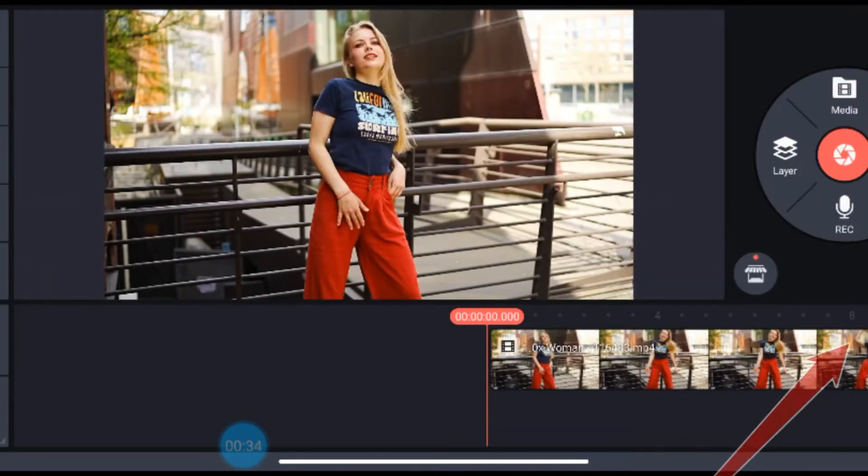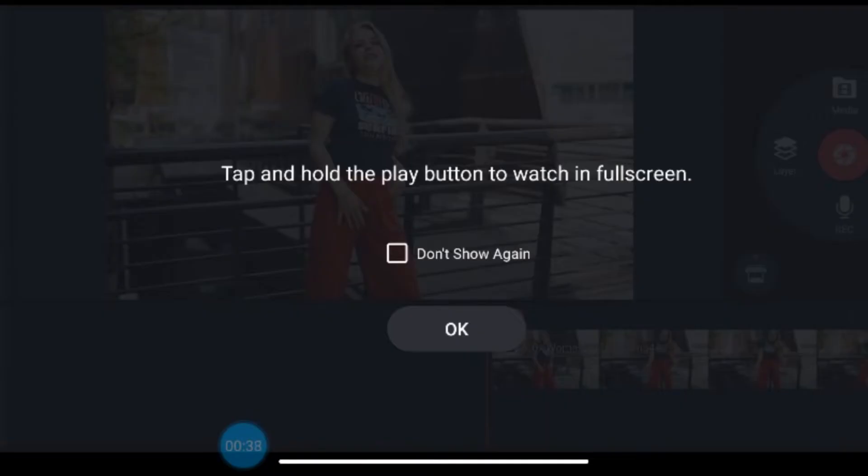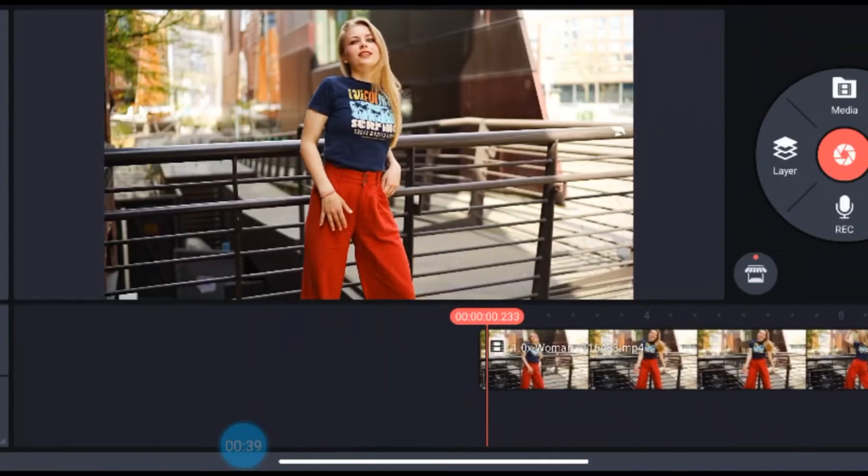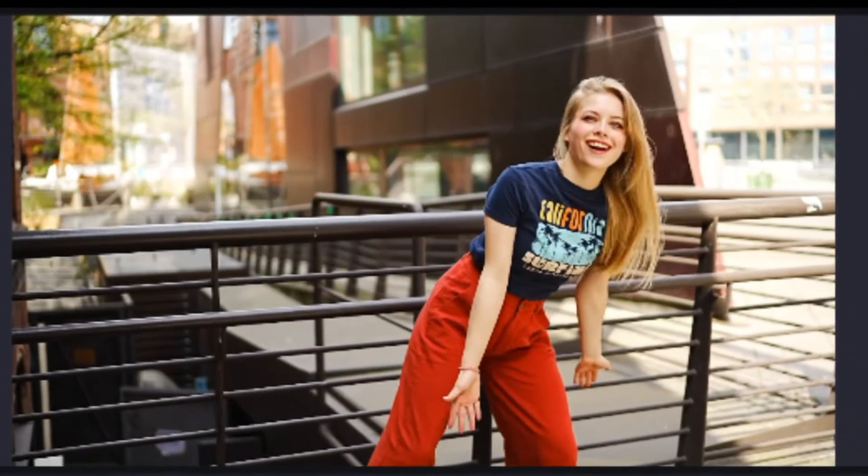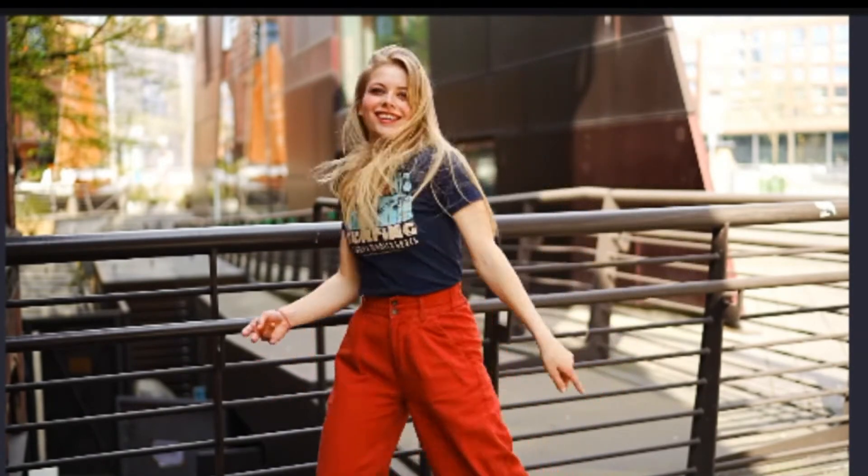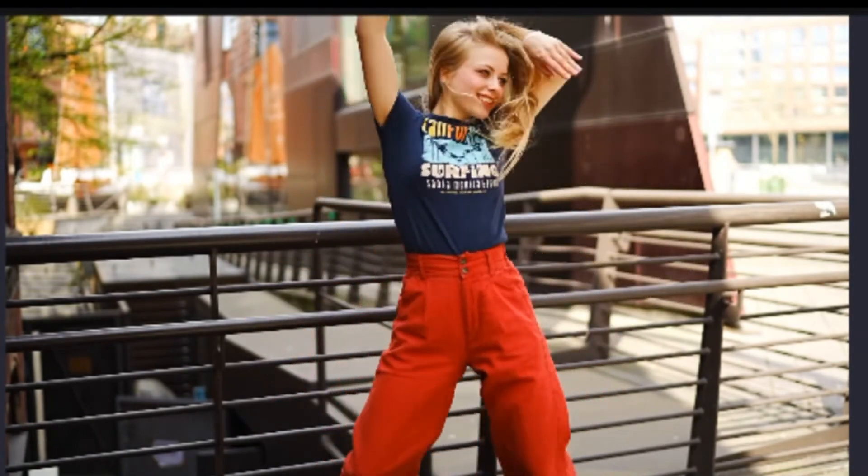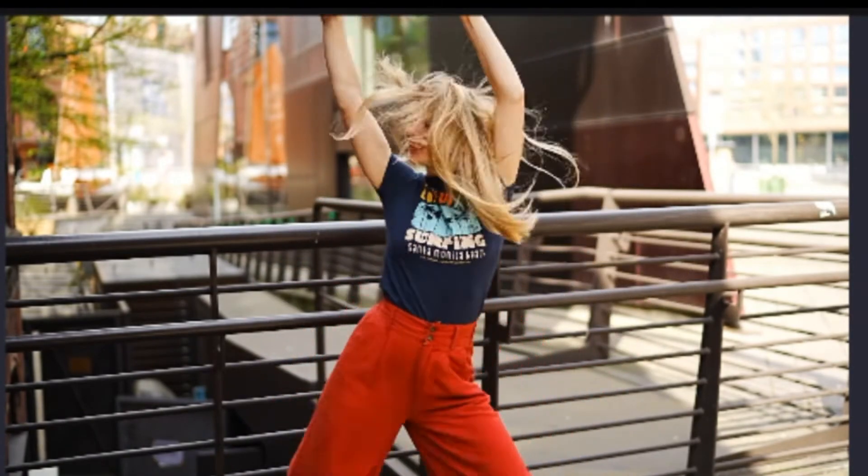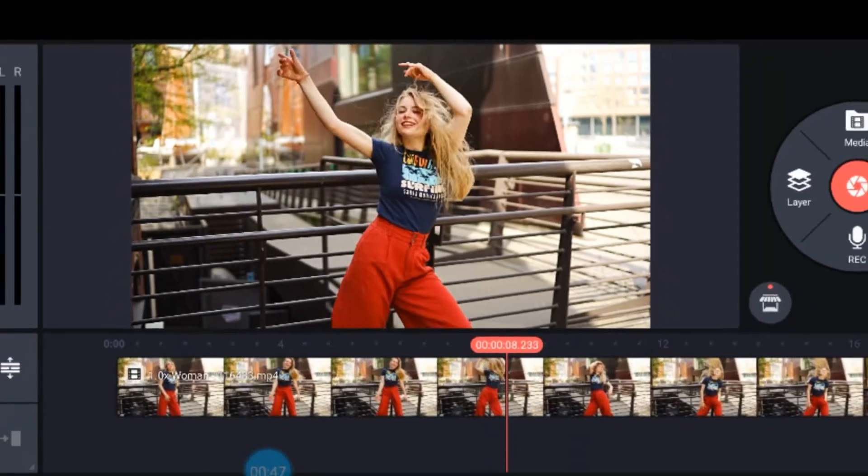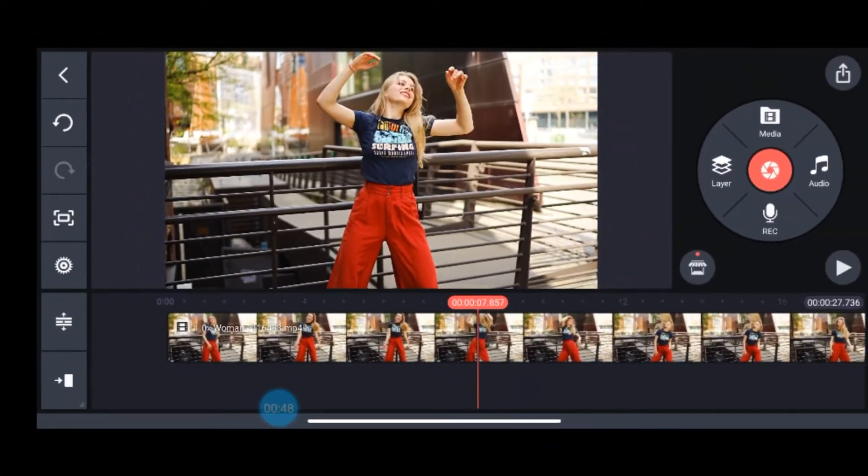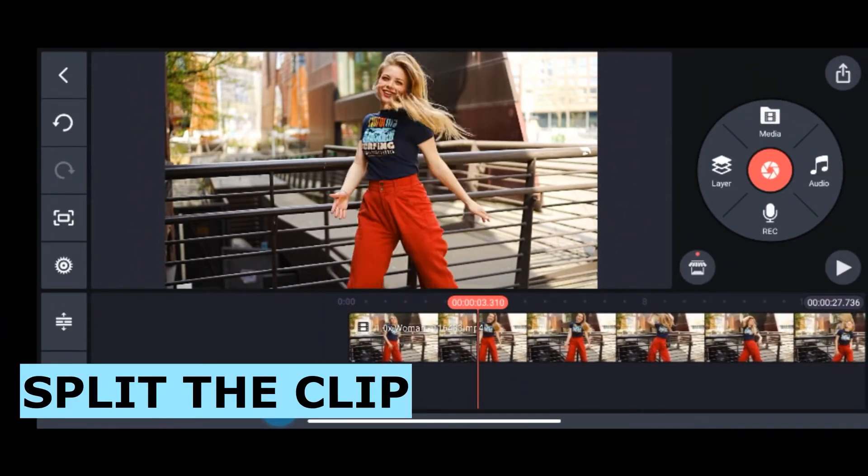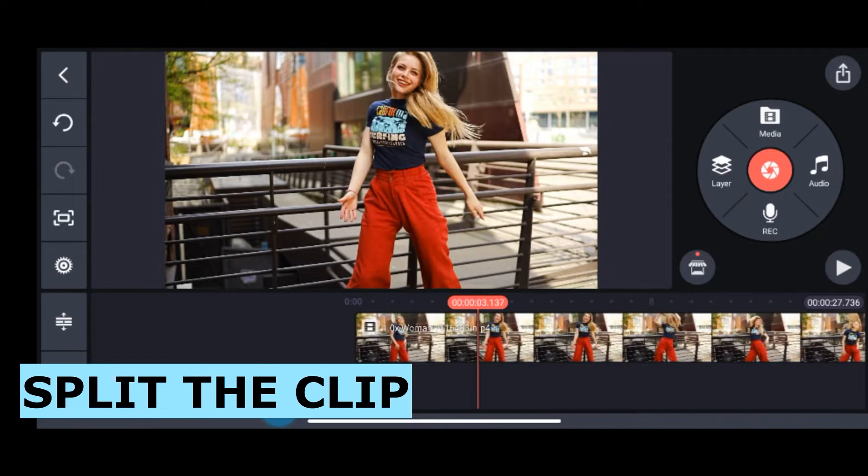Now I will play the video. For the sake of time I'm playing this video and let's see how does it look. This is how my video is looking now. Now I will add slow motion and fast motion.